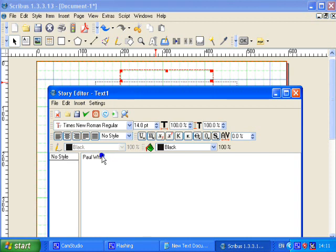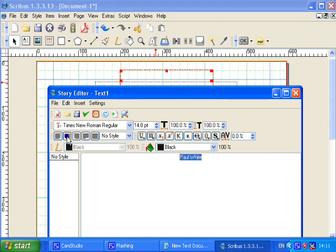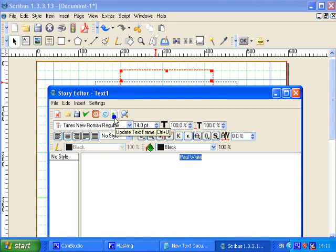If you want to do any work on text in the Story Editor you first need to highlight the text. I'm going to click the centerize button which centerizes the text in the Story Editor. And when I click this, which is the update button, the text will appear centralized in the text frame. So I'm going to click the update button and as you can see the text has now appeared.